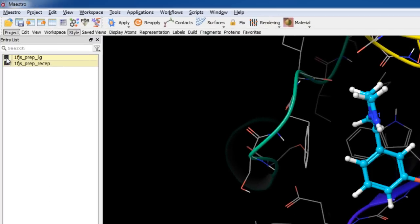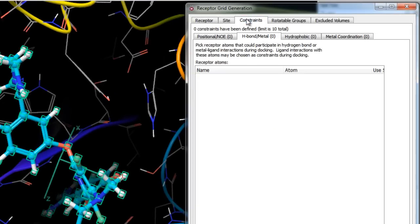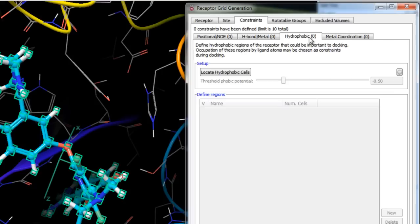The Constraints tab of the receptor grid generation panel is used to define docking constraints for the receptor grids. These are receptor-ligand interactions believed to be important in the binding mode based on structural or biochemical data. Setting constraints enables Glide to screen out ligand conformations or poses that do not meet these criteria early in their evaluation. There are four sub-tabs covering six types of docking constraints.